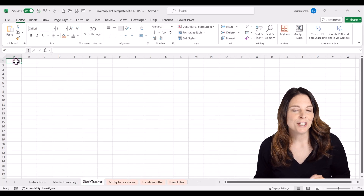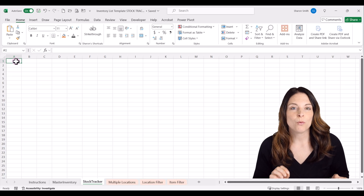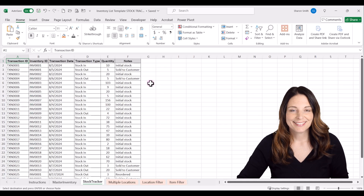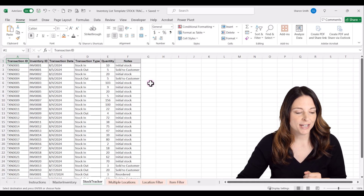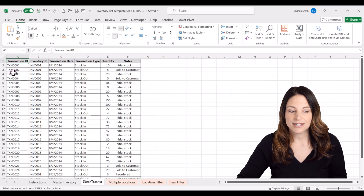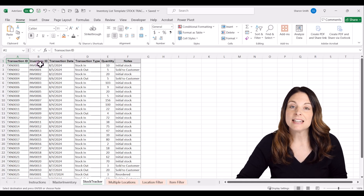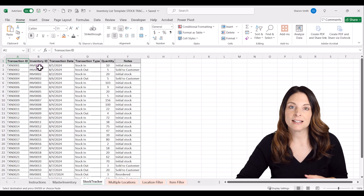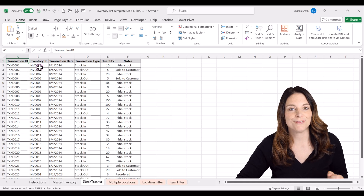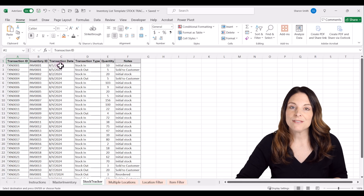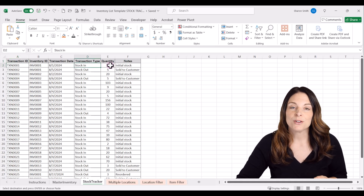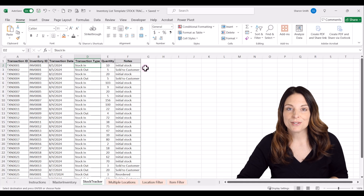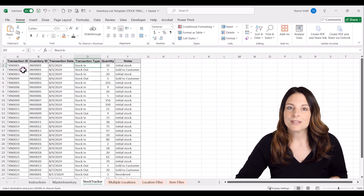To save time for this video, I'm going to pre-populate this tab and then walk you through all of the headers. I have some sample data here, but I want to walk you through what you'll want on your stock tracker tab. We want a column for transaction ID, then the inventory ID — which will exactly match the inventory ID on our master inventory list — a transaction date, a transaction type to track stock in or stock out, then a quantity and a notes column.